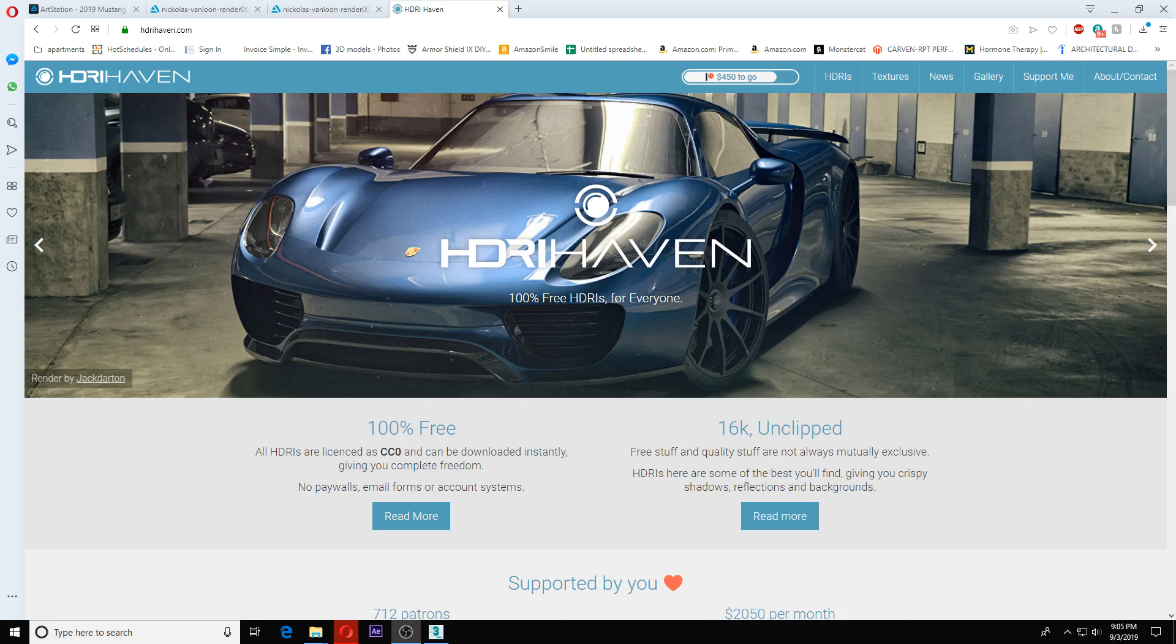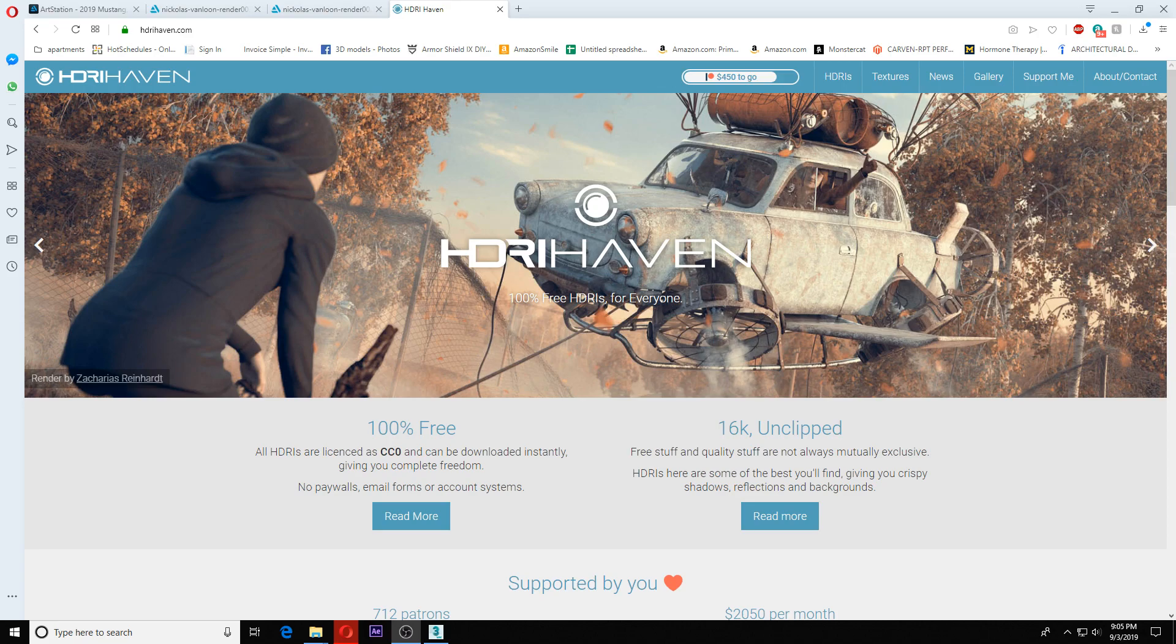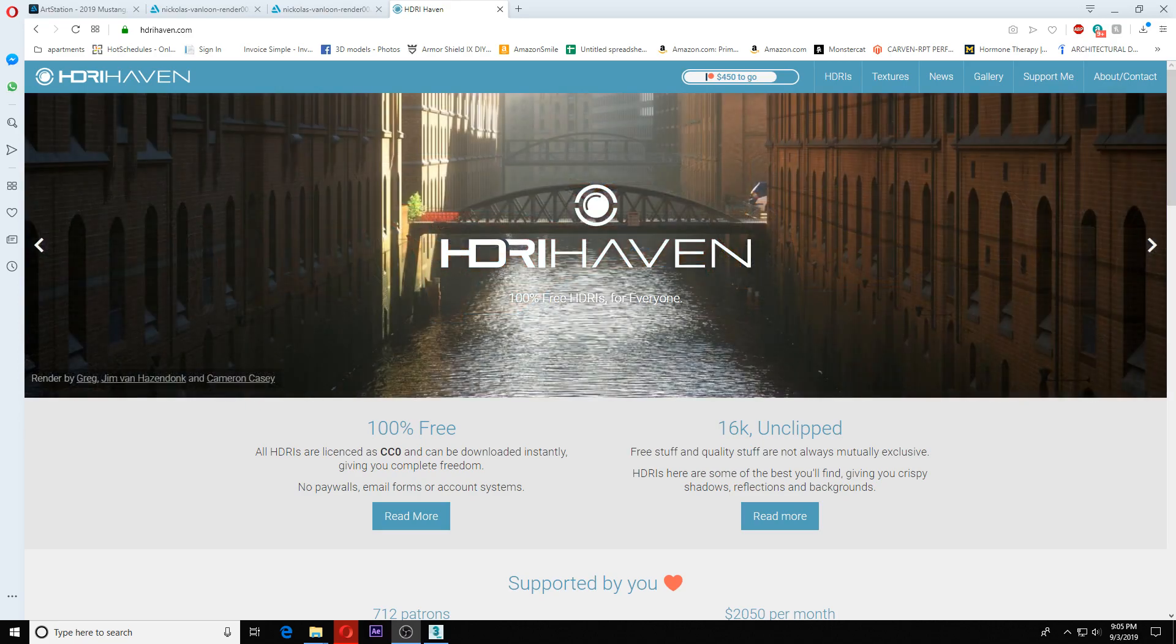Hey there YouTube, welcome back to today's tutorial on HDRI images and how to use them in V-Ray 3ds Max. I'll make this tutorial as quick as possible while also making sure you learn everything, so let's get right into it.